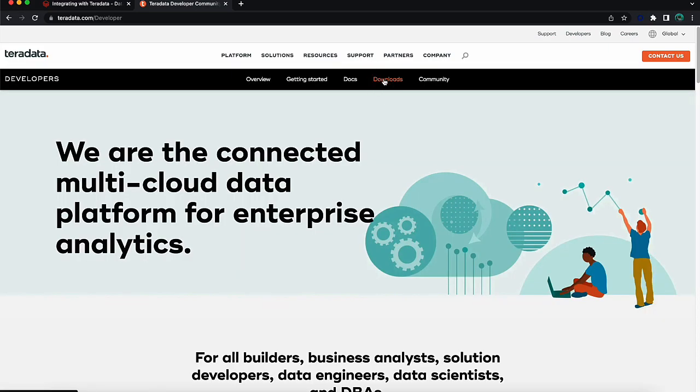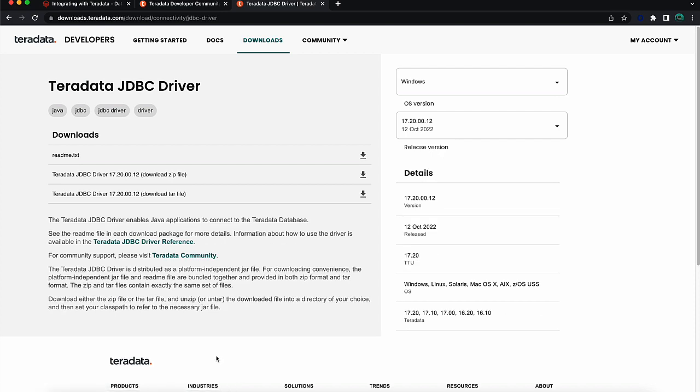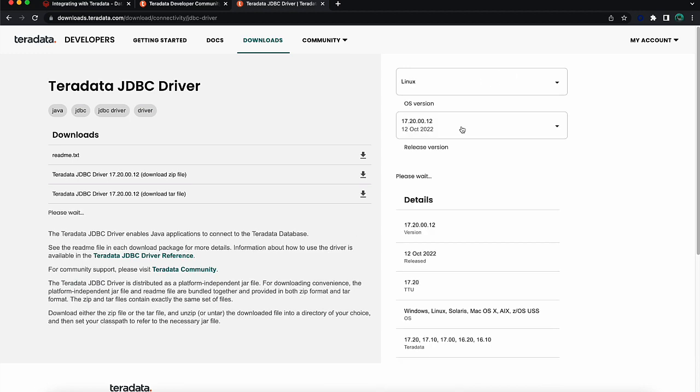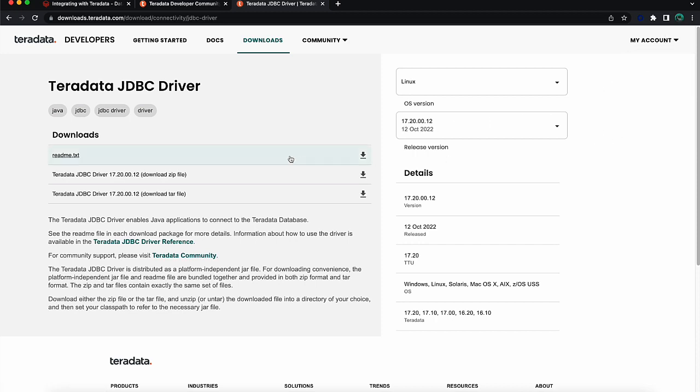Under developers downloads, we're going to find that JDBC driver. Now because Databricks runs on top of Ubuntu, we're going to need to make sure we get this Linux version. We're going to download the driver here. We do need an account to be able to hit the actual downloads. I'm going to go ahead and grab that tar file.